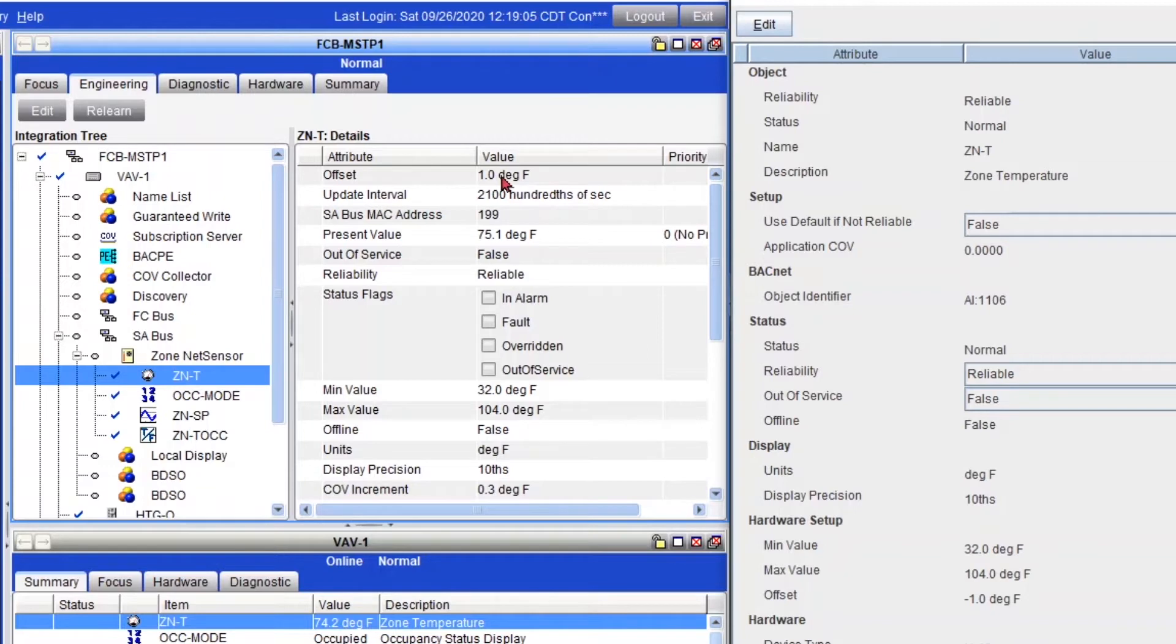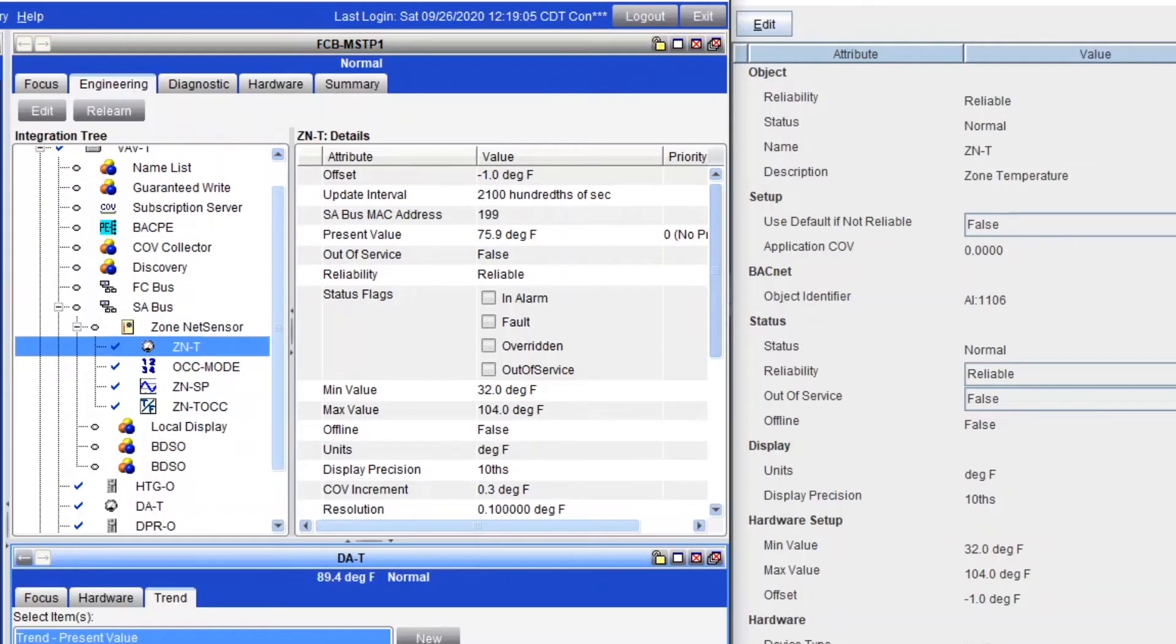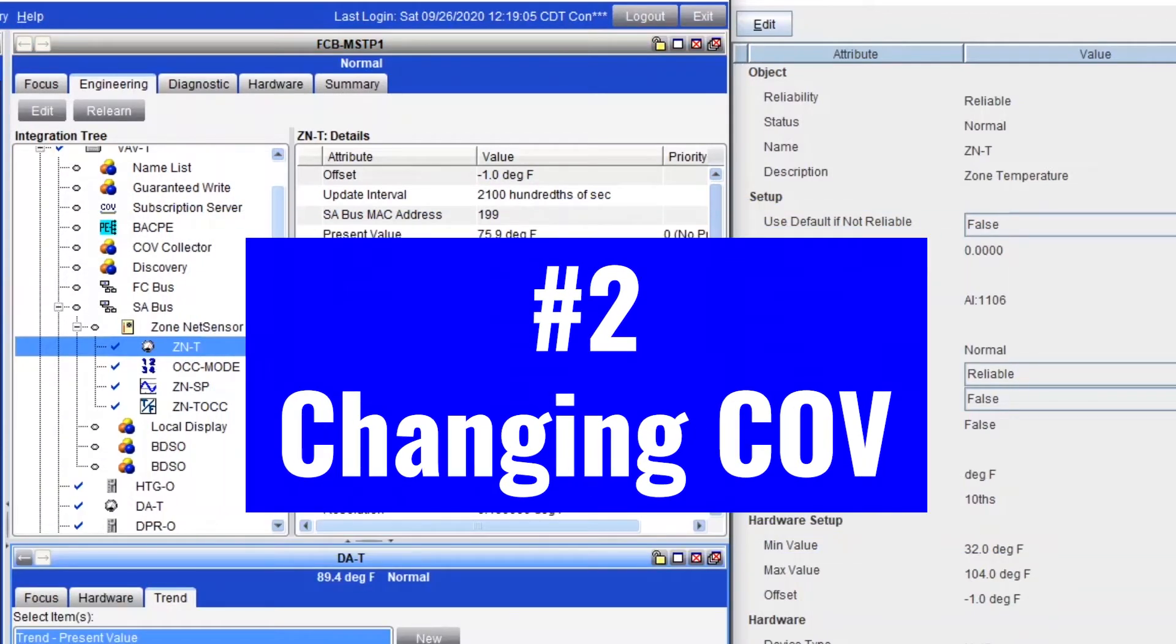Or here you may say, oh, it didn't update. But yeah, you can, if you double click on your point, you see that it actually updated. All right, guys.